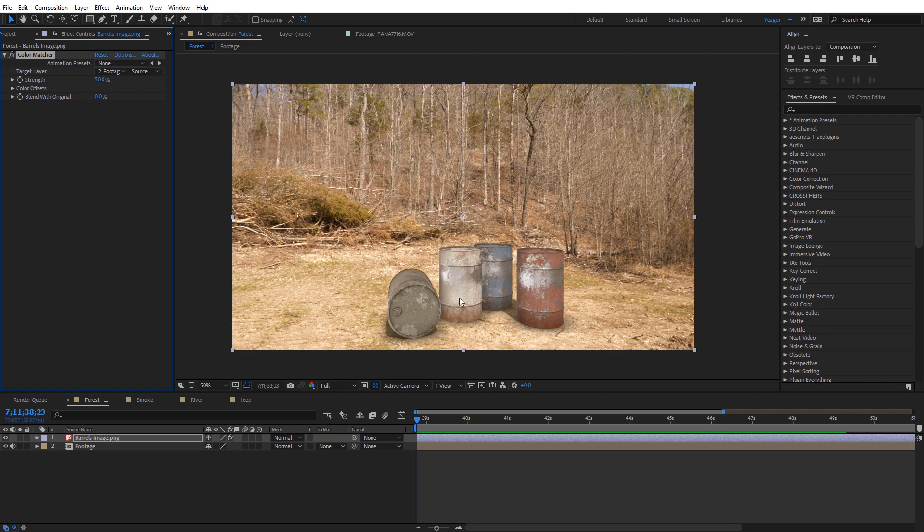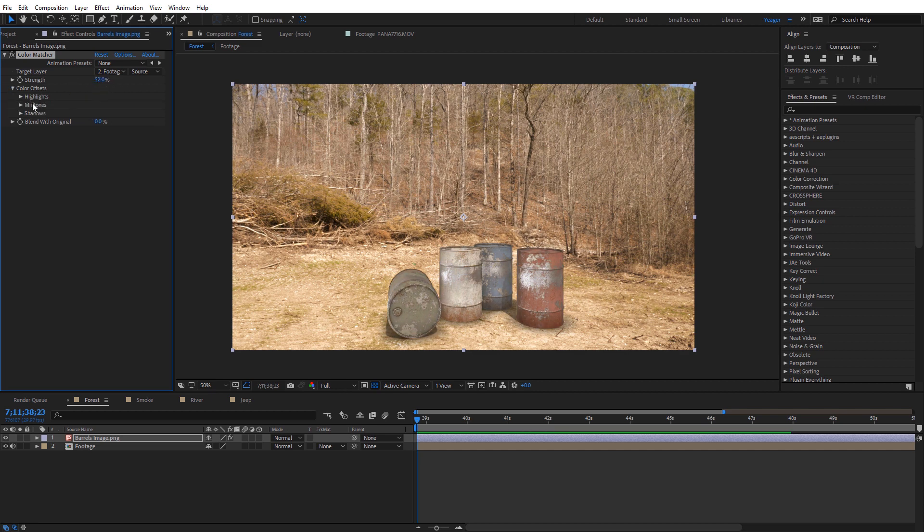And then you'll see how that kind of changed the color that's being applied to the barrels. It's essentially pulling color from this background and applying it so that it just looks more realistic and kind of matches the composite here. And I can adjust the strength of that, you can see, and just kind of blend the two together.